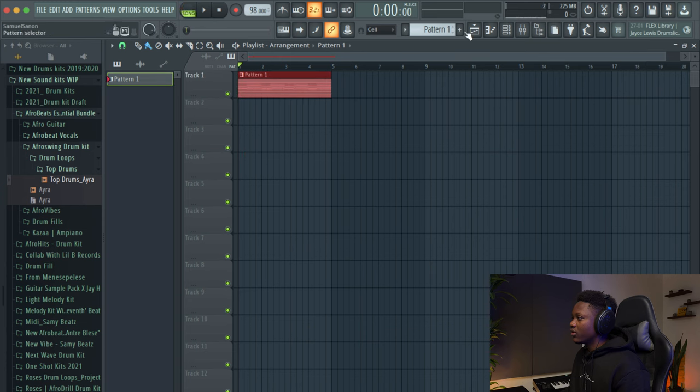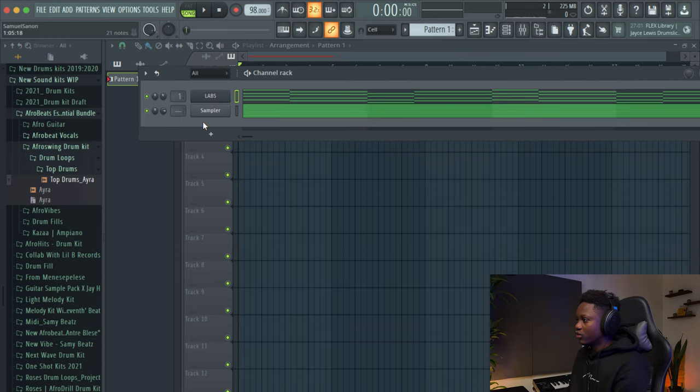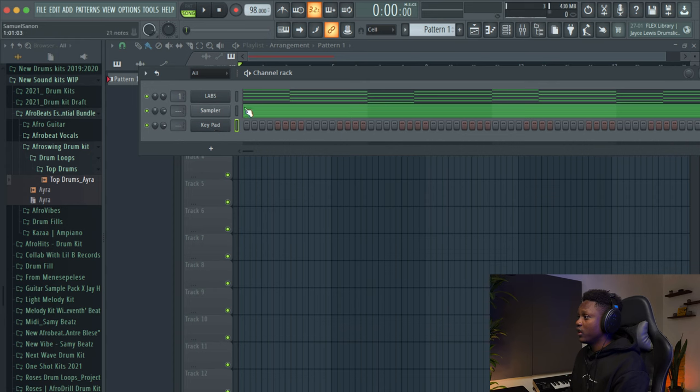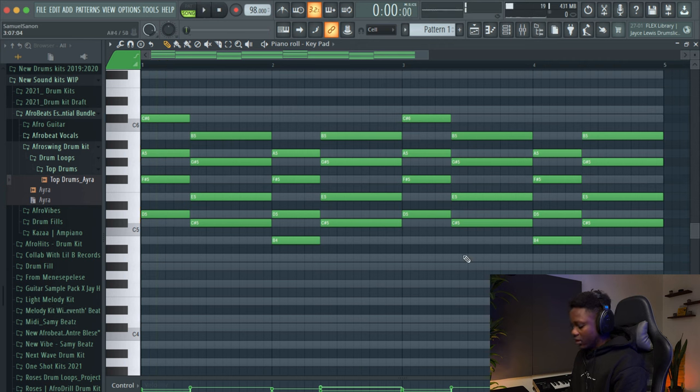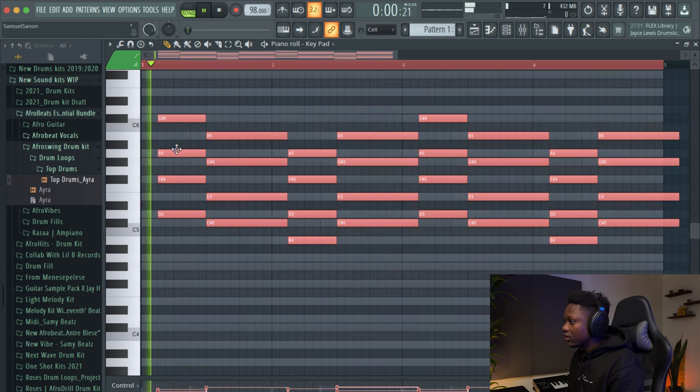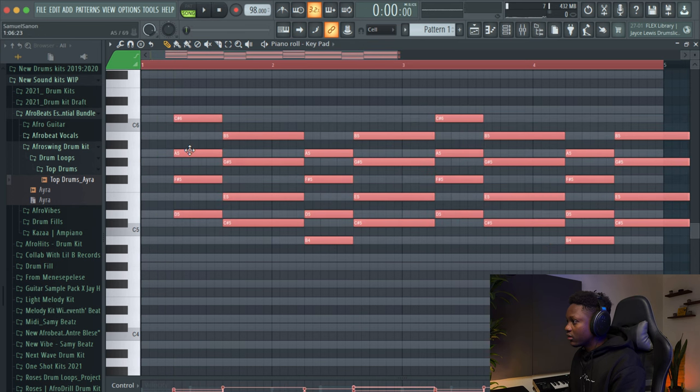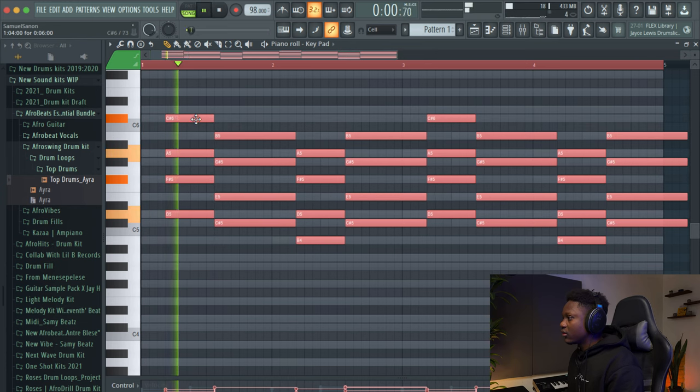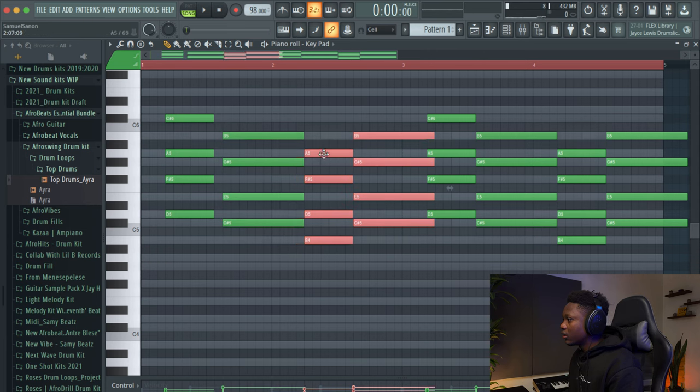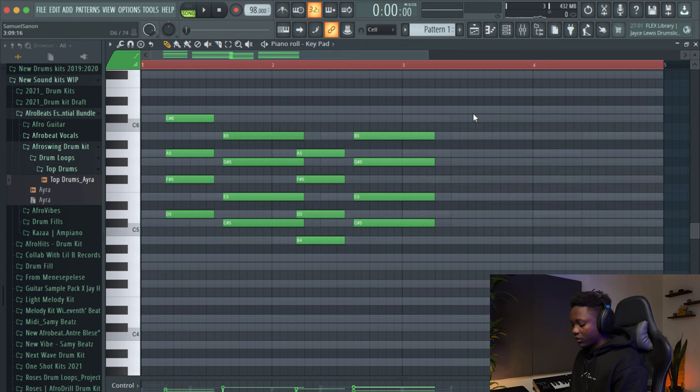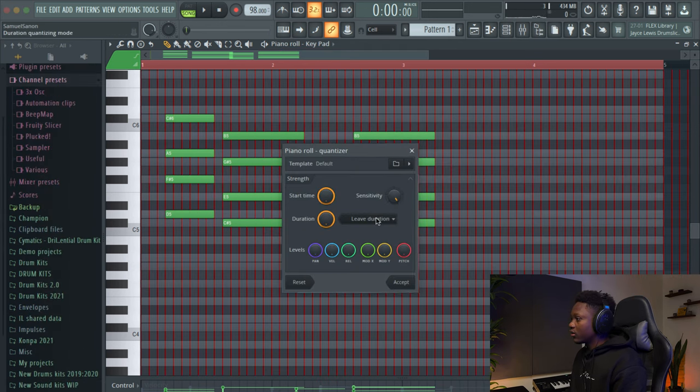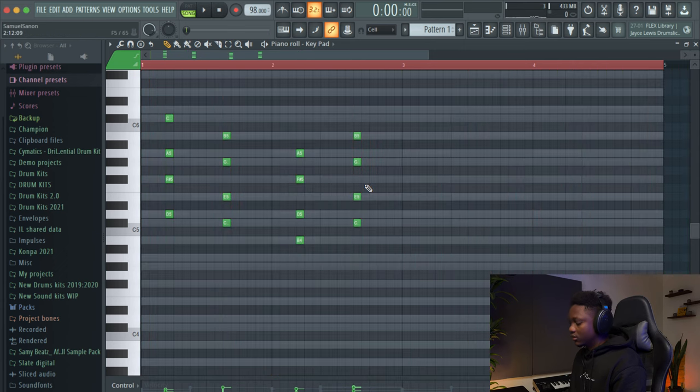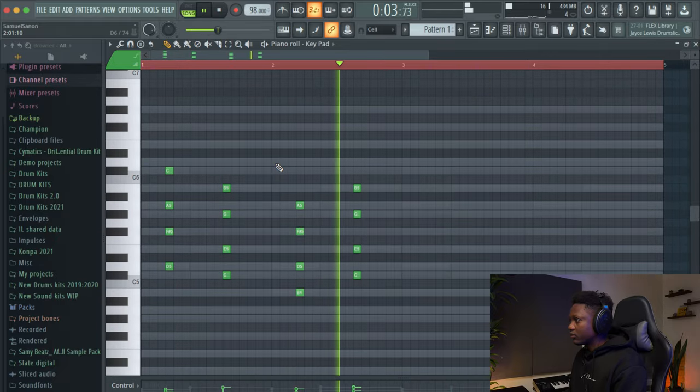Next thing to do now is add another instrument to make it really cool. So I'm using a preset in the Soul Session. This one is a cool library. I use it a lot. So copy the chord and command A and then take this one back a little bit. Add Q. Quantization. Nice.